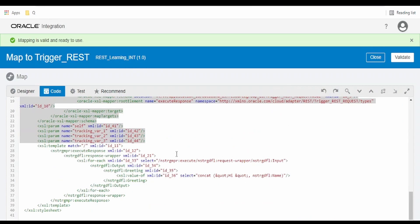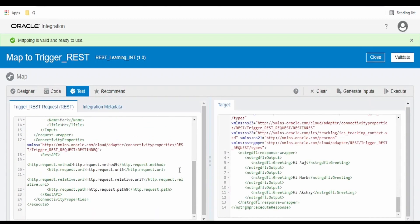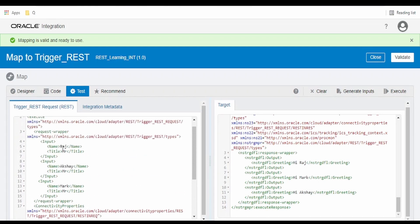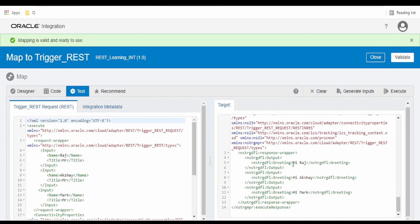In our previous video, we had built this integration wherein we are greeting the person. In the request we are getting the name of the person like Raj, Akshay, and we are sending back the response saying Hi and the name. For example if we pass the name as Raj, Akshay, Mark and click execute, we get messages like Hi Raj, Hi Akshay, Hi Mark. But what if we want the response in a sorted order — Hi Akshay first, next Hi Mark, and Hi Raj — that is sorting in alphabetical order of the name.